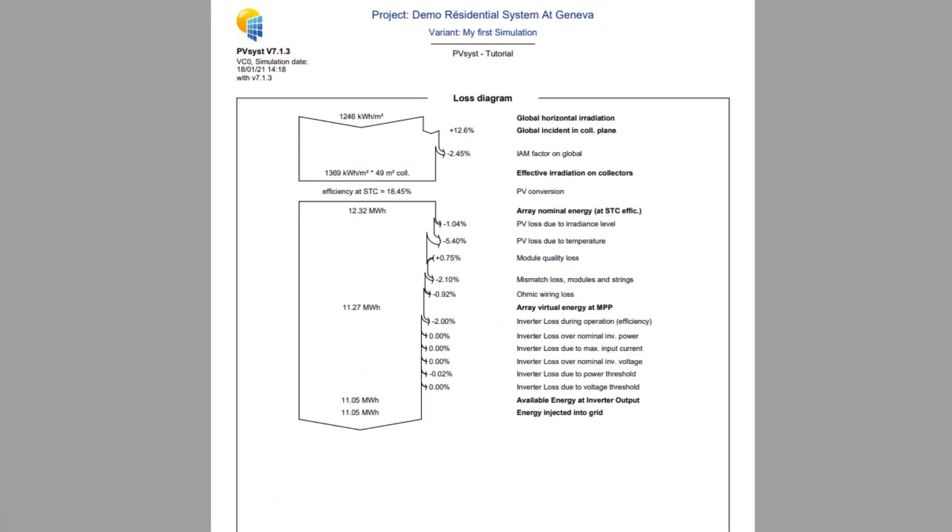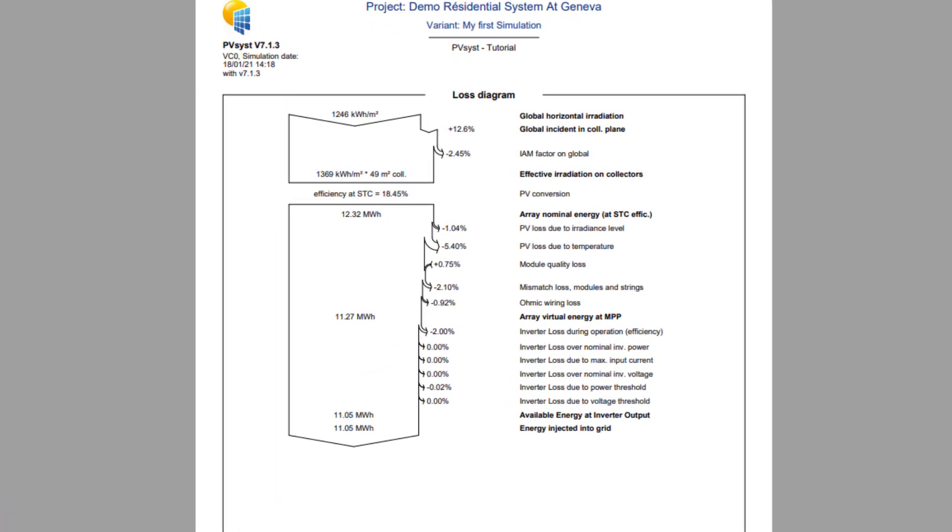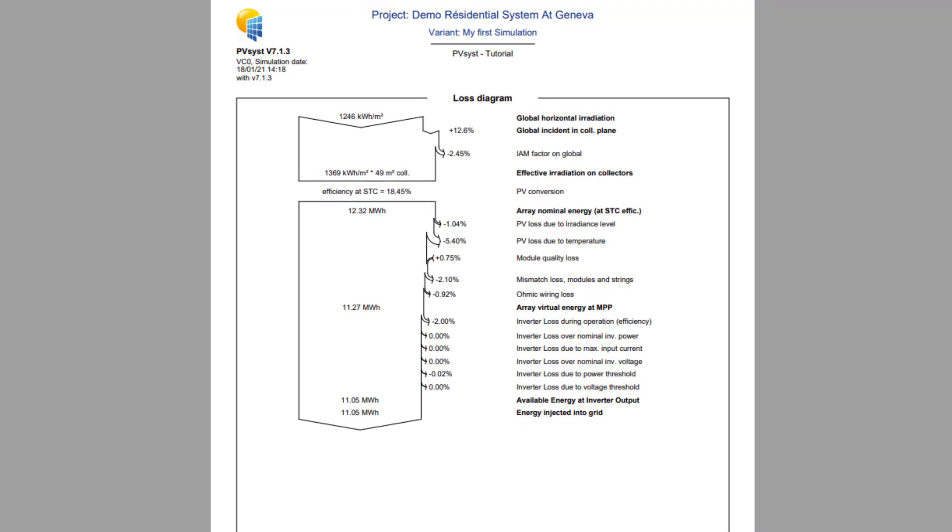Page 5 presents a Sankey diagram of all the energy fluxes to represent all the losses in the PV system. This is a powerful indicator of the quality of your system and will immediately help you to identify sizing errors if any.